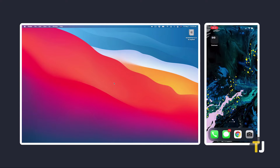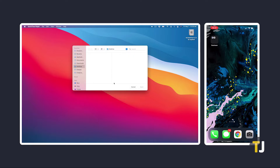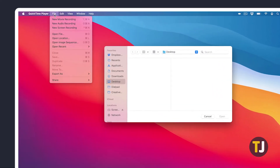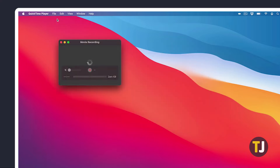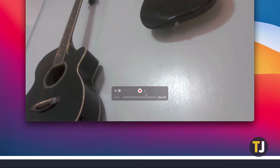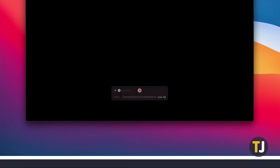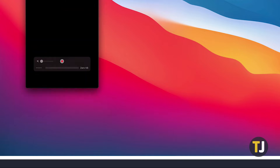With your phone connected, open QuickTime Player using Launchpad or Spotlight Search. Click on File in the top left, then select New Movie Recording. A recording screen will appear showing your webcam feed by default. To mirror your iPhone, click on the arrow icon next to the record button and select iPhone under the camera section of the drop-down menu.